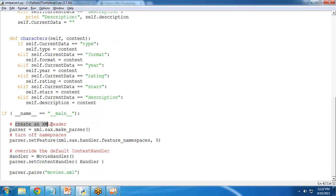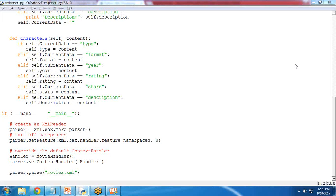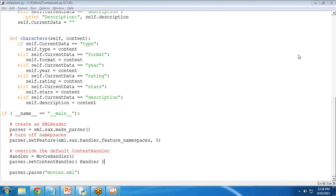In the main function, we first create an XML reader using parser = xml.sax.make_parser(). The make_parser method creates a new parser object and returns it. The parser object created will be the first parser type the system finds. The parser list is an optional argument that we are not specifying here.